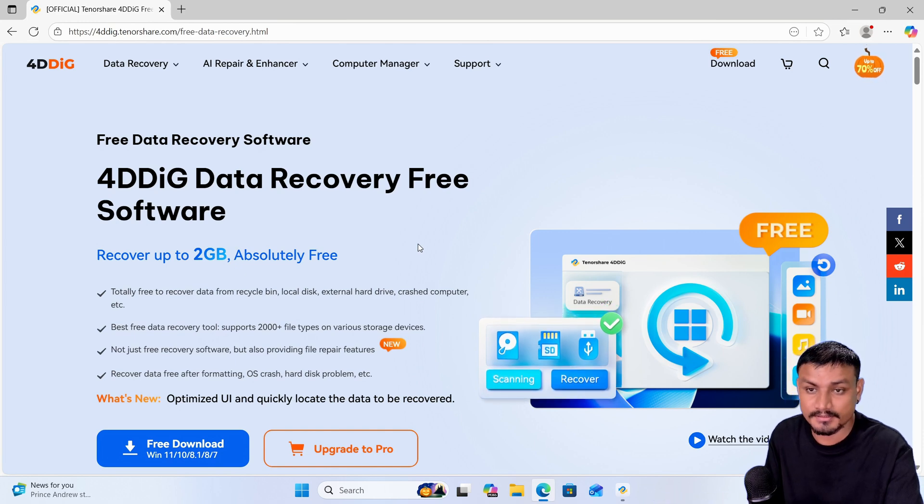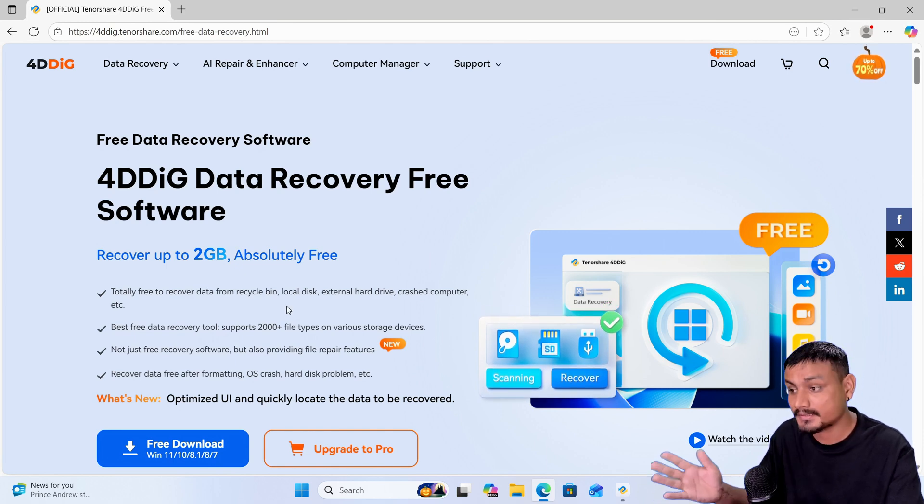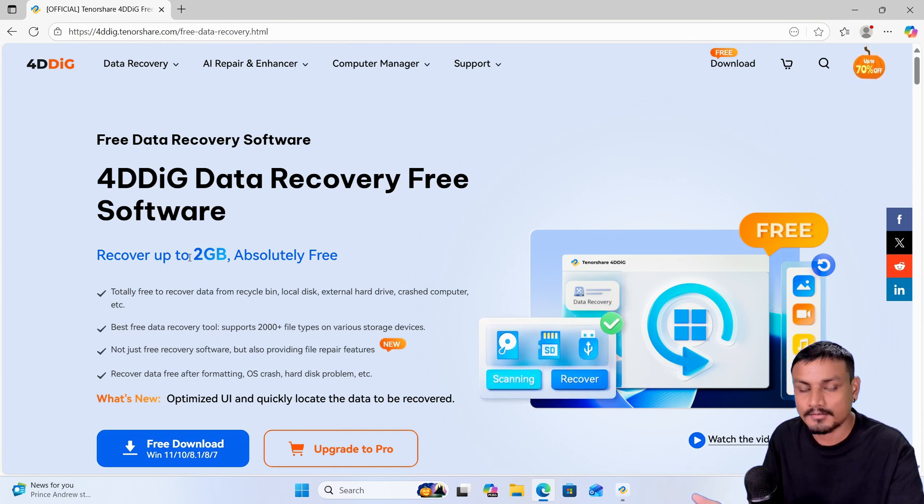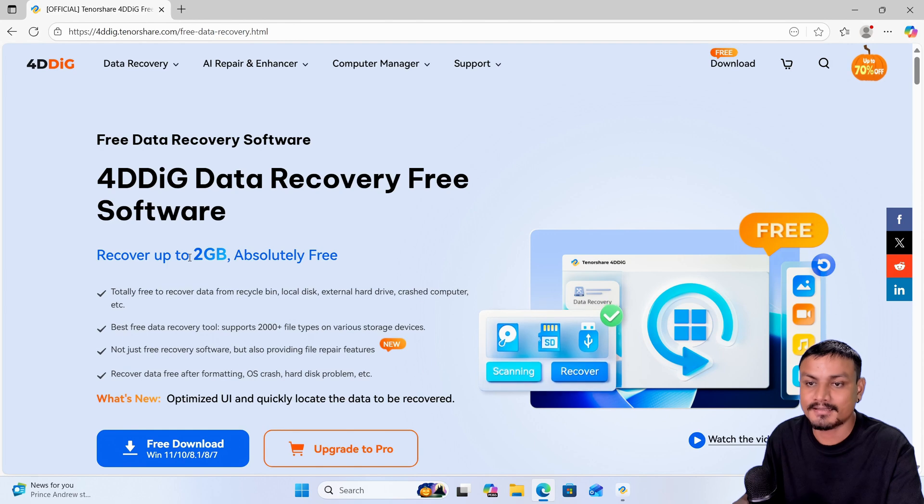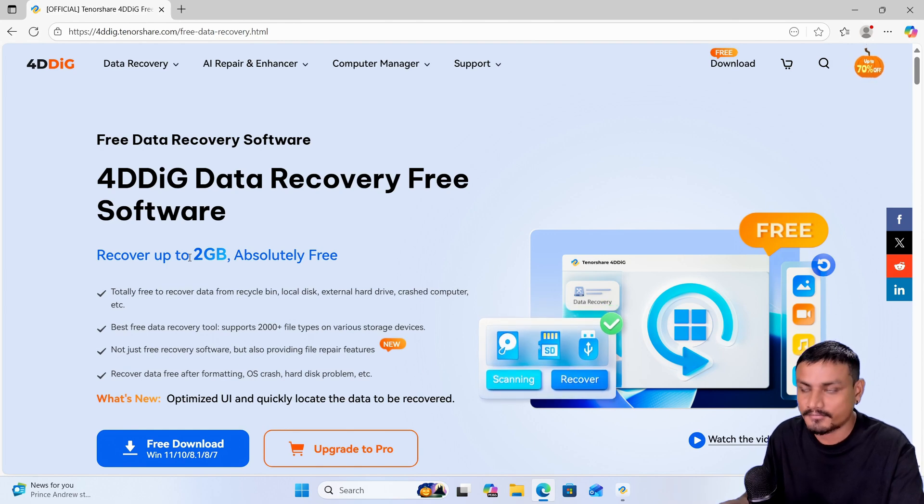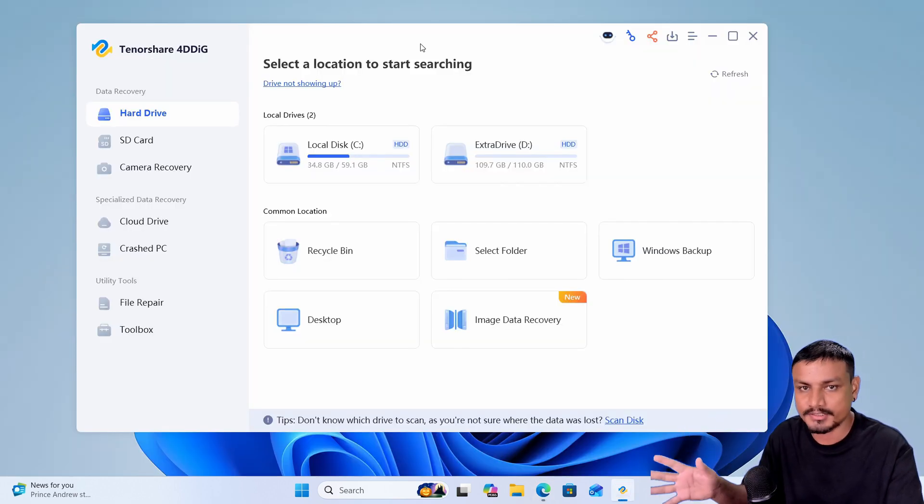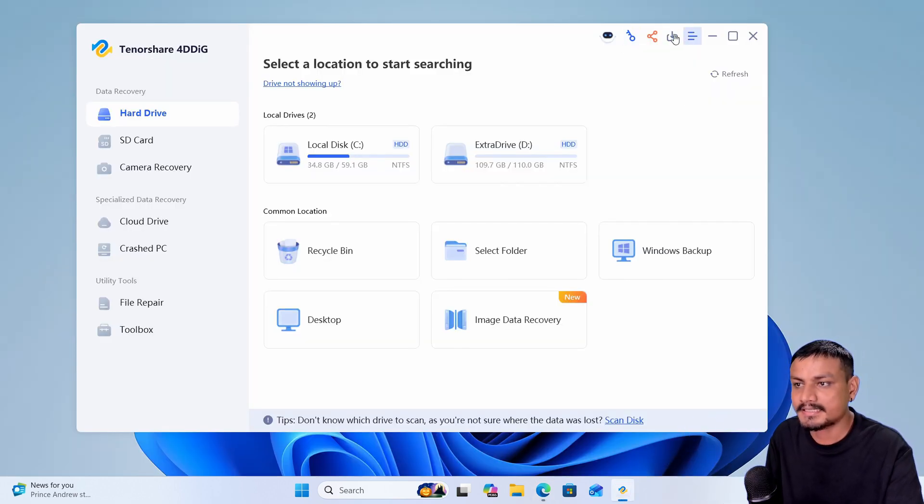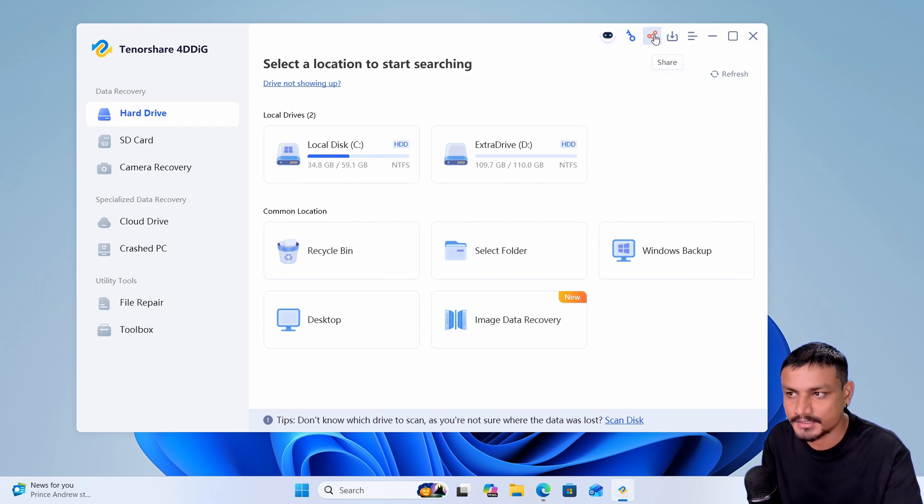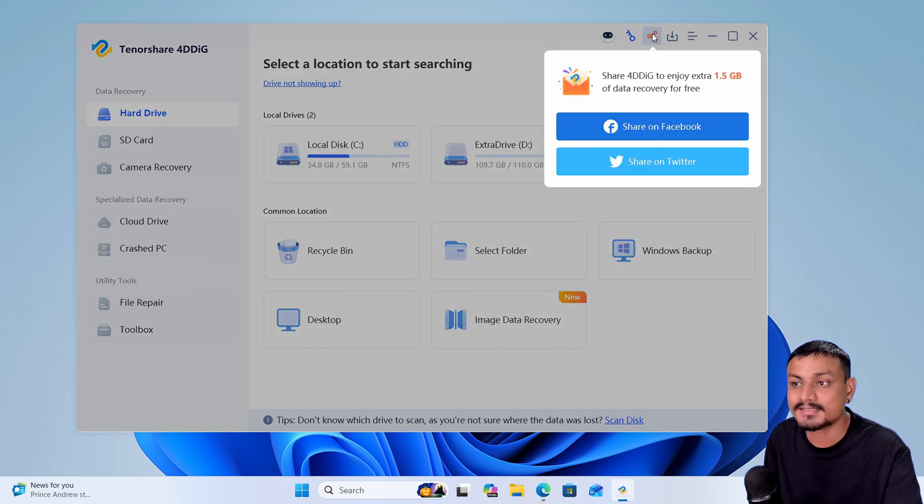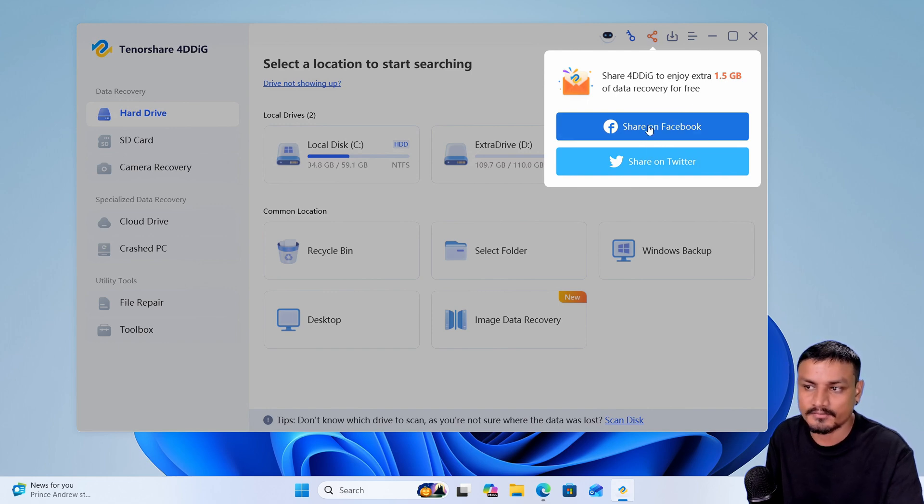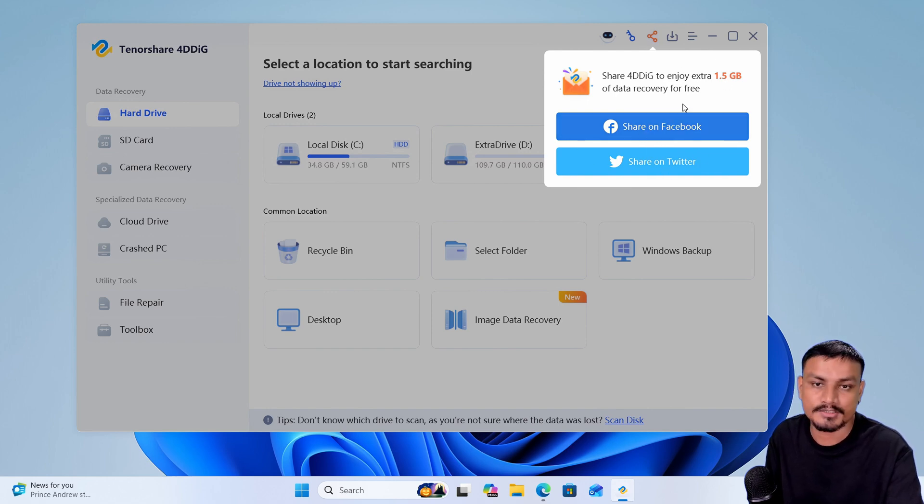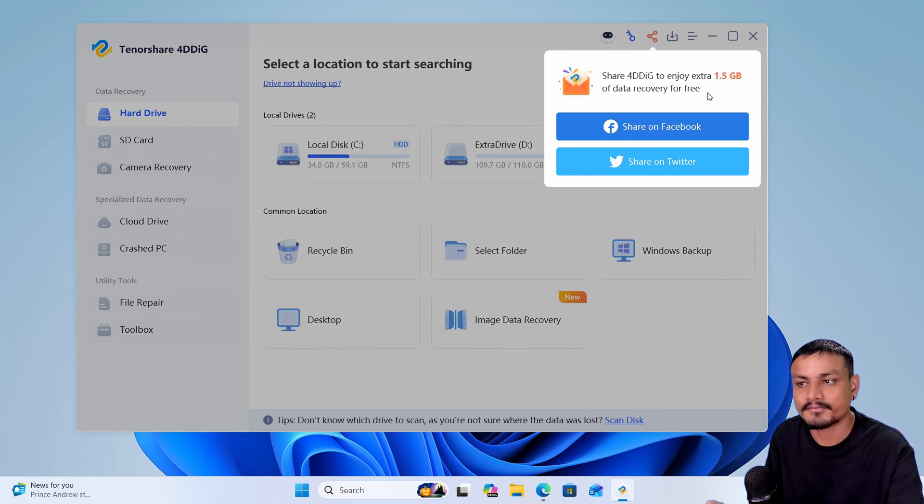software is a premium software, but it's free to download, plus you can recover up to 2 gigabytes of your data for free. Once you download the free version of this software, you'll see a share icon at the top right side - it will be orange. I can just click on it and here you'll see two options: share on Facebook and share on Twitter. Once you share it, you'll get extra 1.5 gigabytes of data recovery for